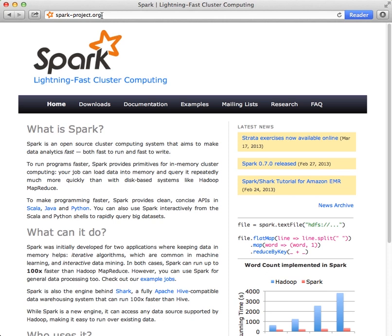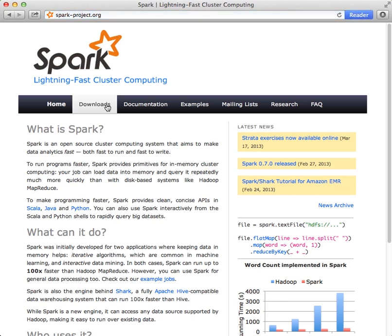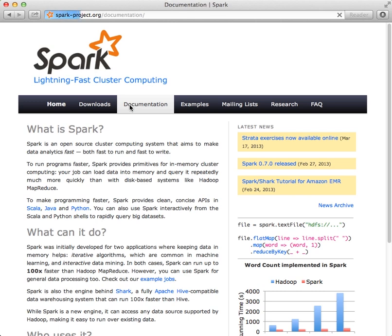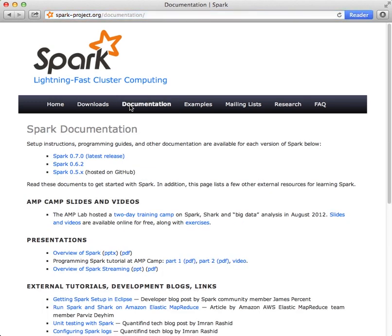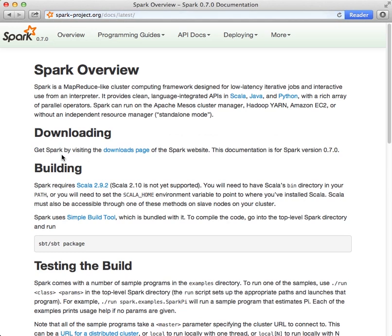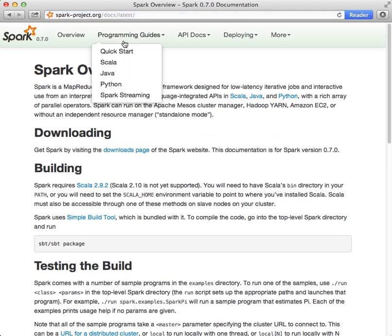Start by visiting spark-project.org. Click on Documentation. Choose your version of Spark. I'll use 0.7.0, the most recent release. Then, under Programming Guides, choose Quick Start.